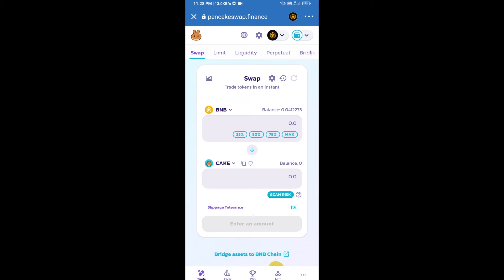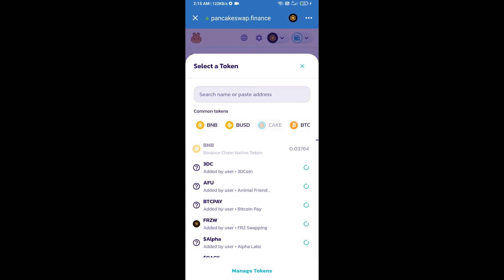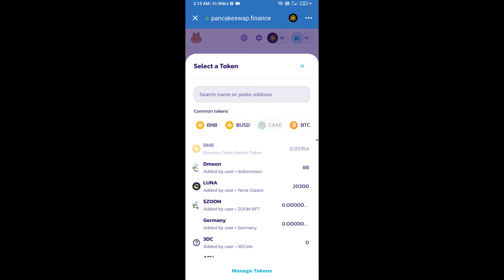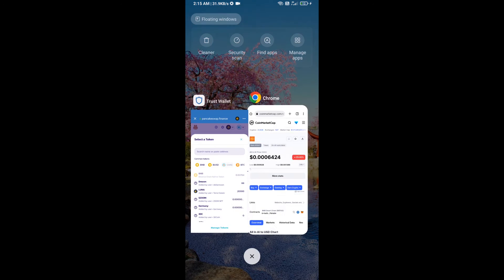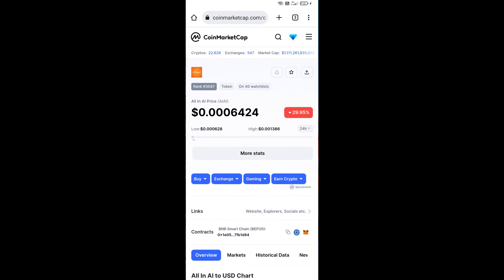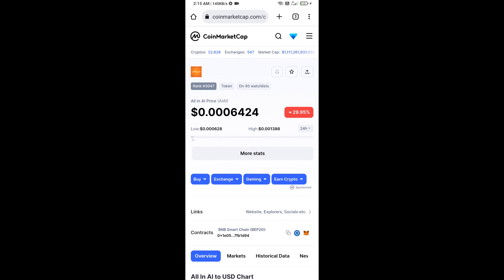Now you will click on Cake. After that, you will open All in One AI token smart address and open All in One AI token on CoinMarketCap. Here you will copy this address.